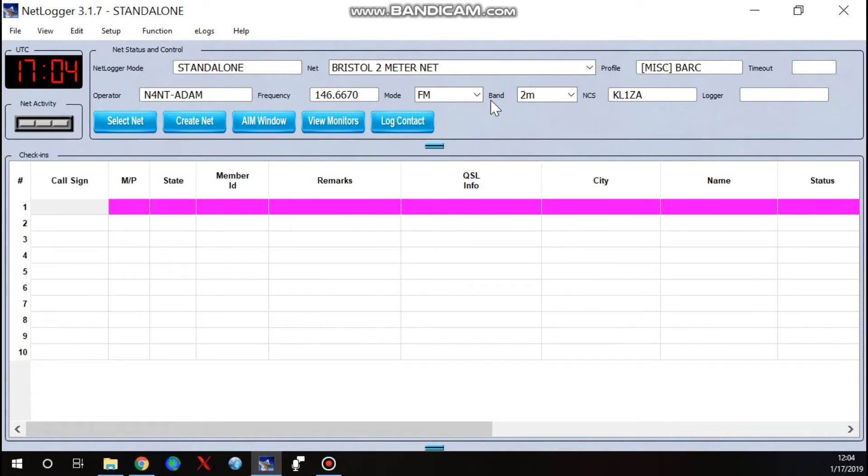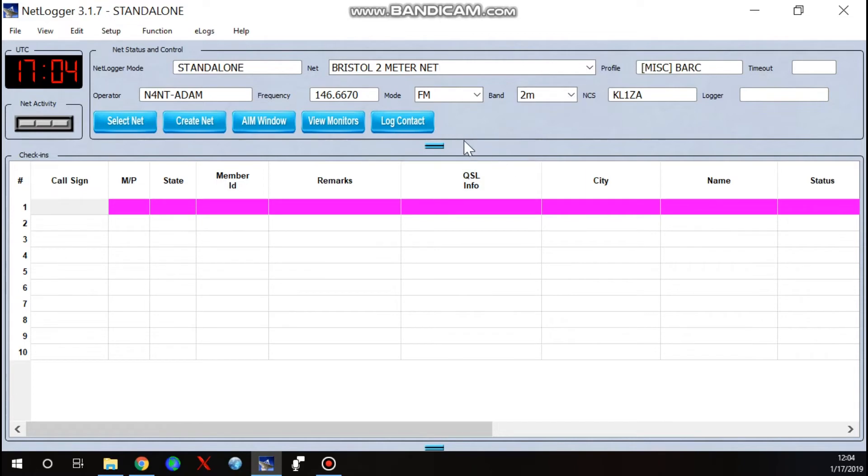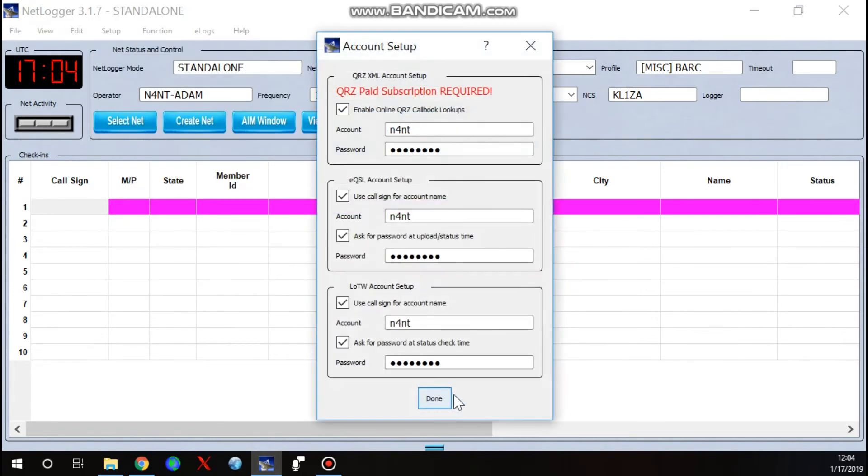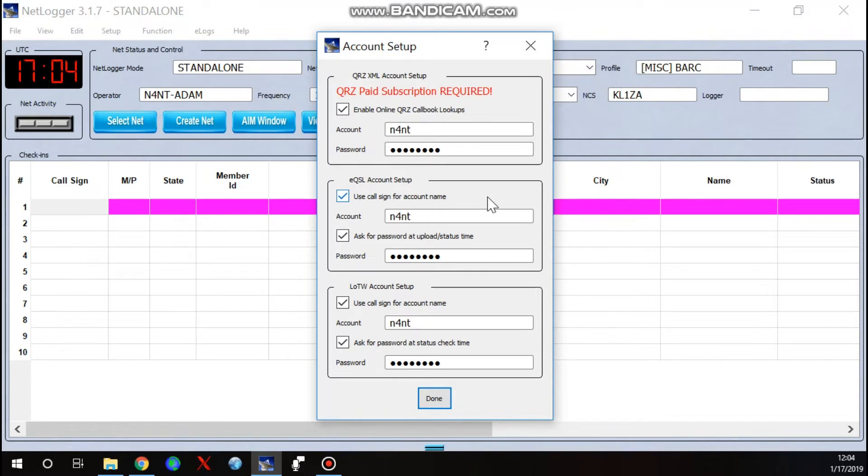Next thing I recommend doing before you ever go live and call a net is, we're going to learn how to modify the information. So take a look at this real quick, setup and accounts. If you have an online QRZ paid subscription, go ahead and put your login and password in there. It does come in handy. Then you can just tweak the information based on your club itself. I have that, so I'm logging in.